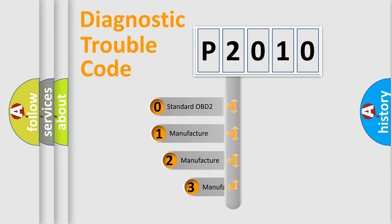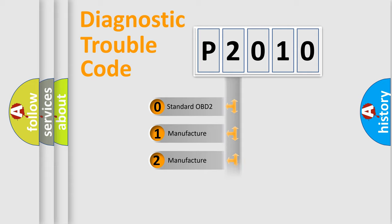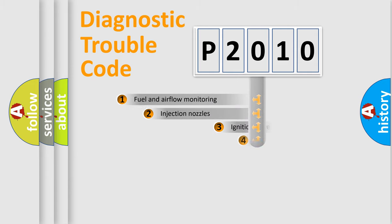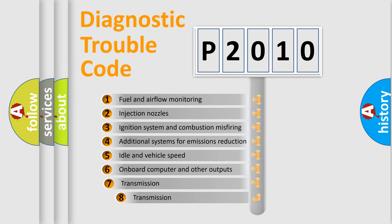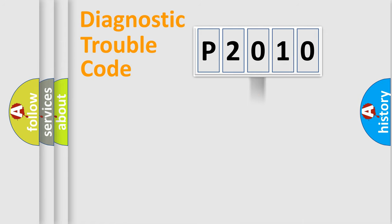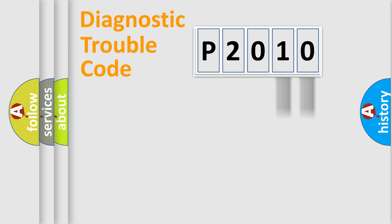If the second character is expressed as zero, it is a standardized error. In the case of numbers 1, 2, 3, it is a more prestigious expression of the car specific error. The third character specifies a subset of errors. The distribution shown is valid only for the standardized DTC code. Only the last two characters define the specific fault of the group.